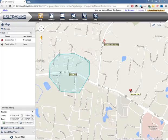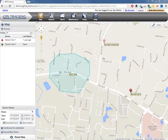A landmark is a special type of geofence that puts an icon on the map to quickly identify frequently visited or important locations. A landmark has a fixed radius of about a tenth of a mile, and activity there will show up and be captured in the same way the system captures other geofence activities.